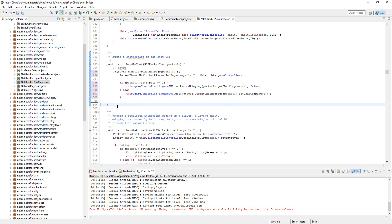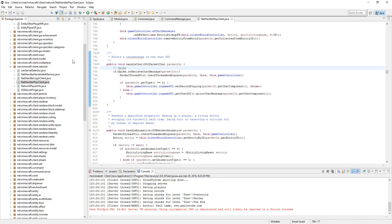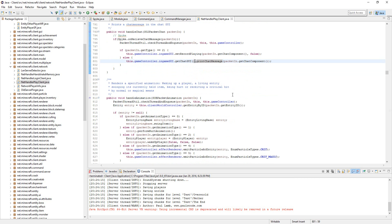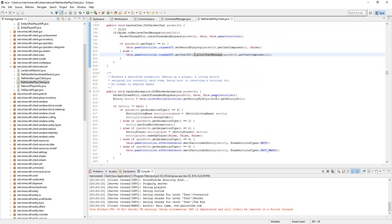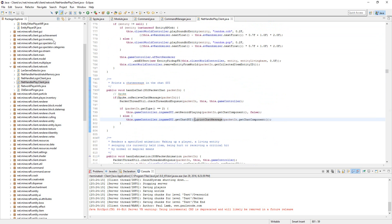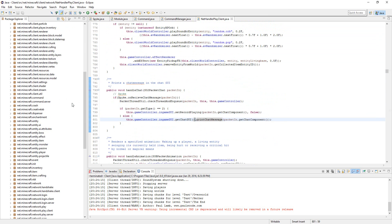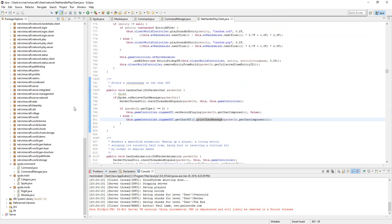So yeah, this should work. In the next episode we'll create a bind hack so we can change the key binds of hacks, and another one will toggle them. That's pretty much it guys, I hope you enjoyed.